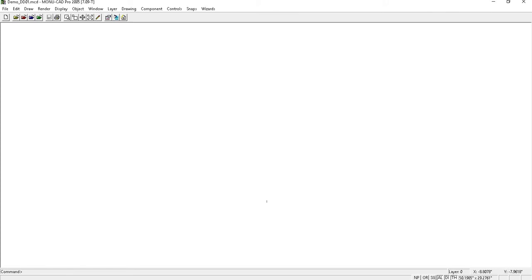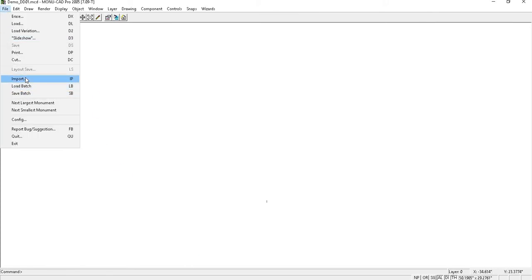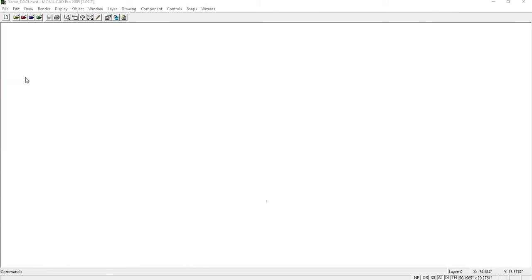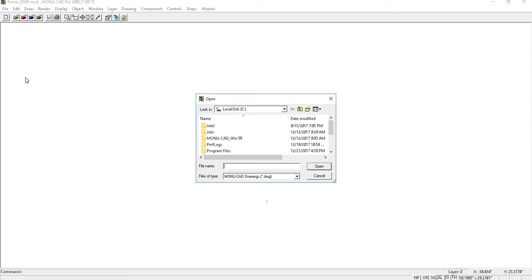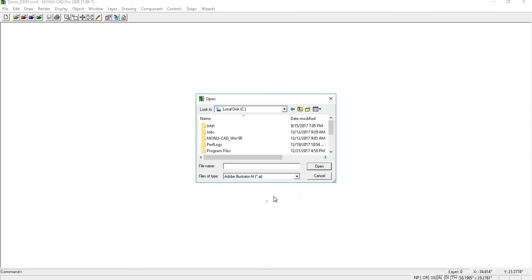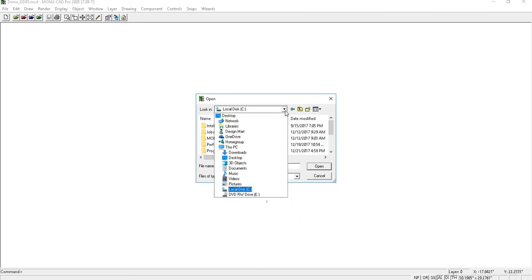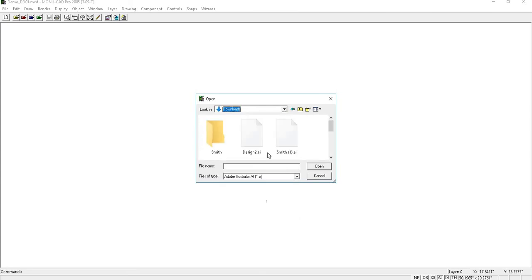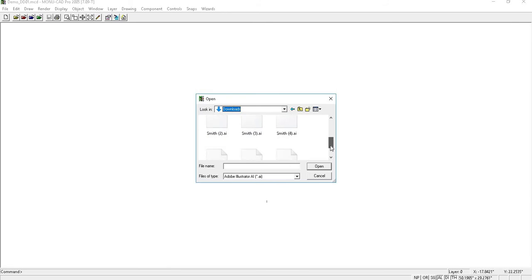From here you'll go to file and import. This will open a window where you can find the file. You will need to be sure that the files of type drop down is set to search for Adobe Illustrator AI files. Locate your downloads folder and double click on the file you want to open.